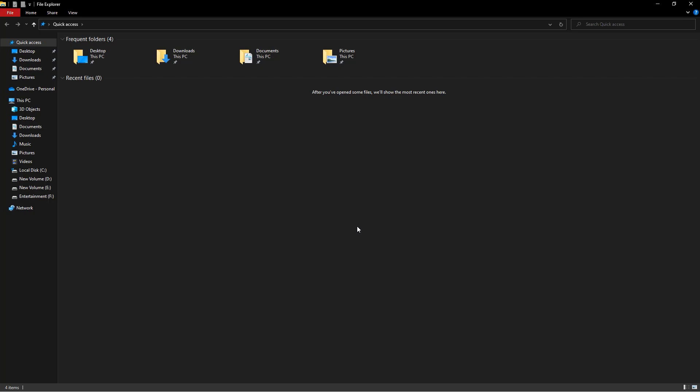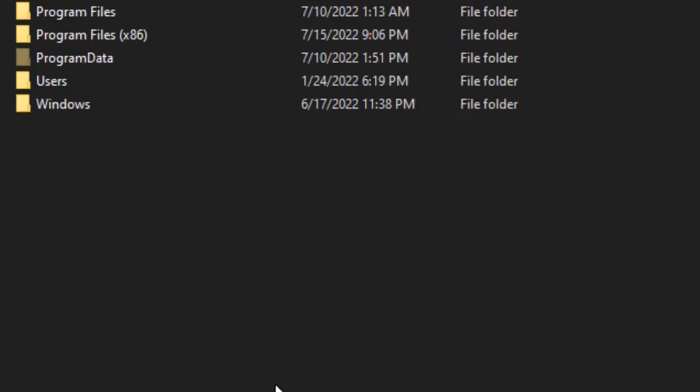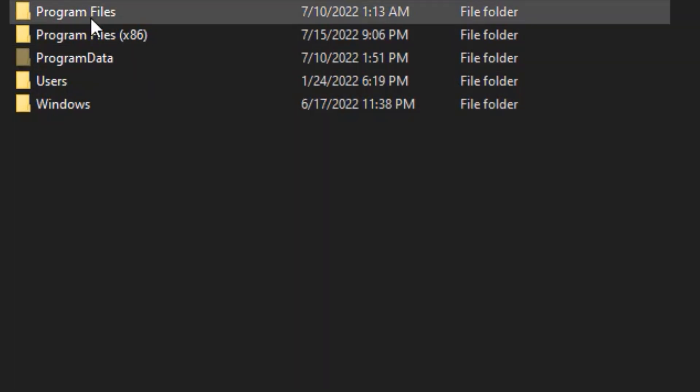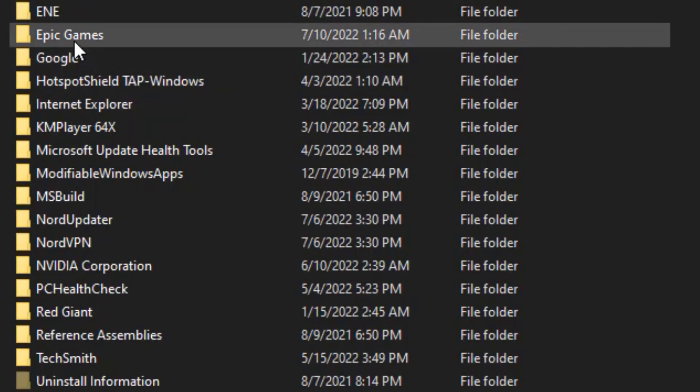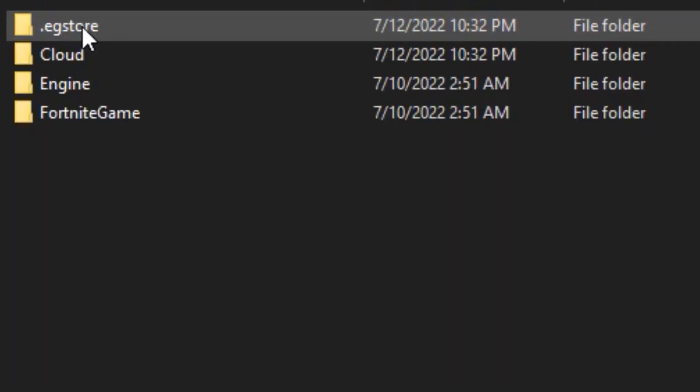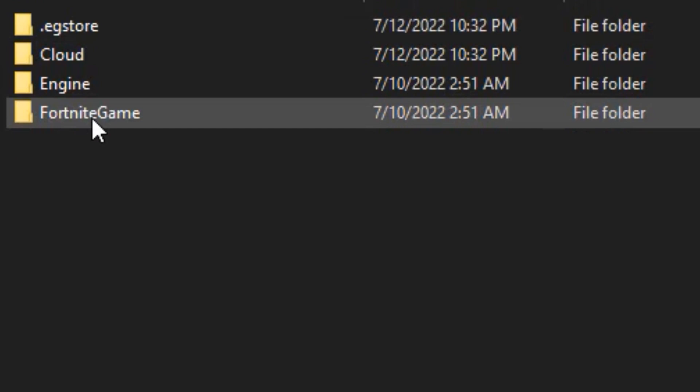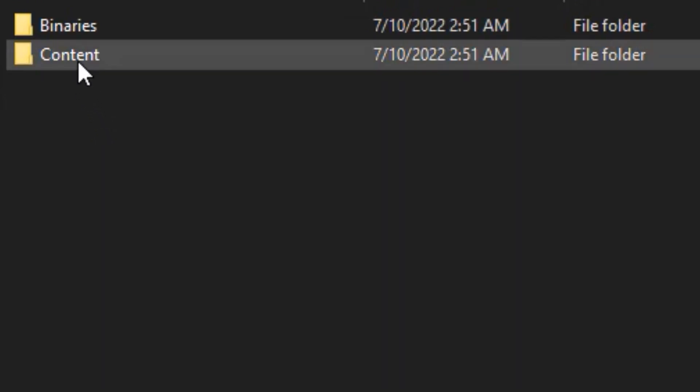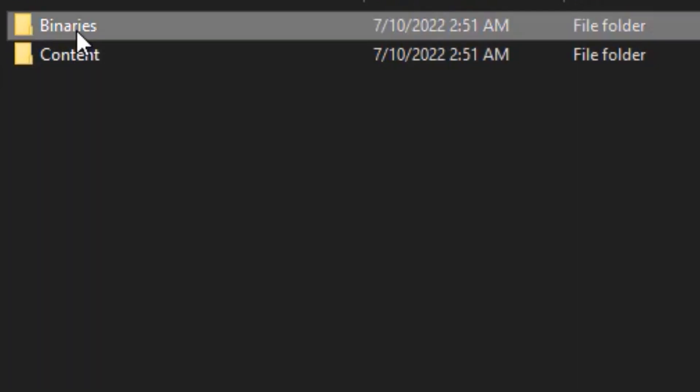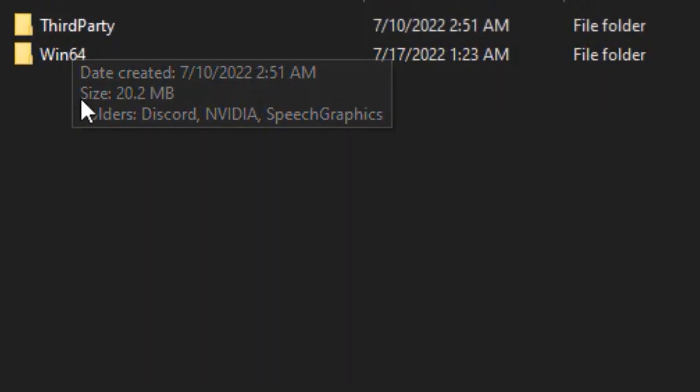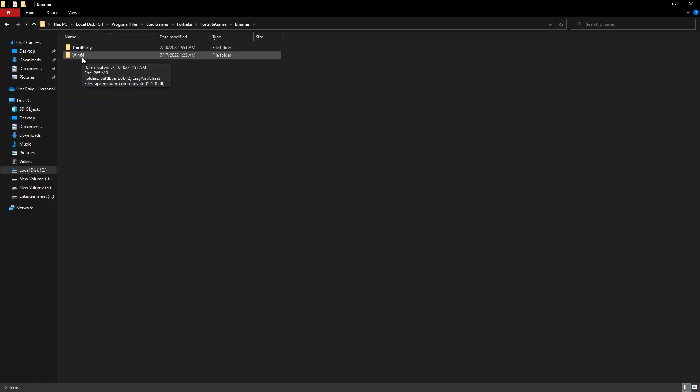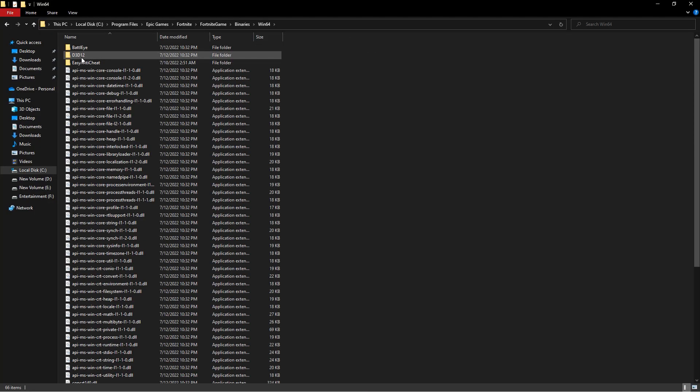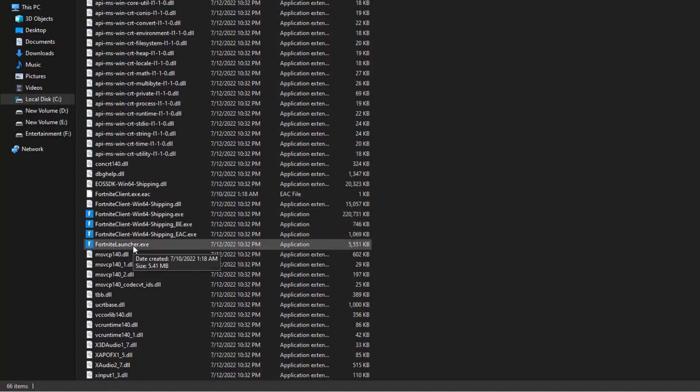Go back to the file explorer and then select the drive that you installed Fortnite on. Then double-click on program files, then the Epic Games folder, then the Fortnite folder, then the Fortnite game folder, then the binaries folder, and then the Win64 folder. After that, scroll down and click on the Fortnite launcher.